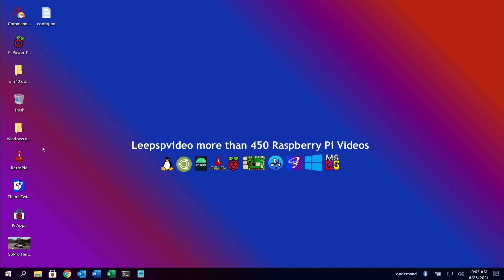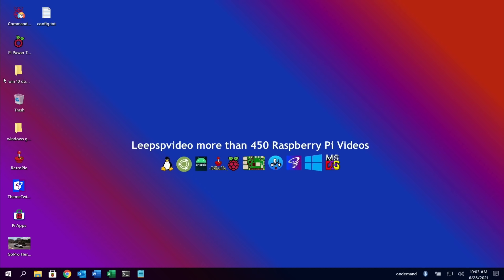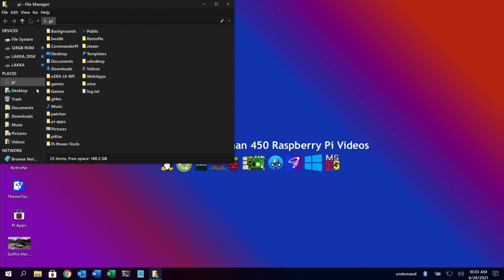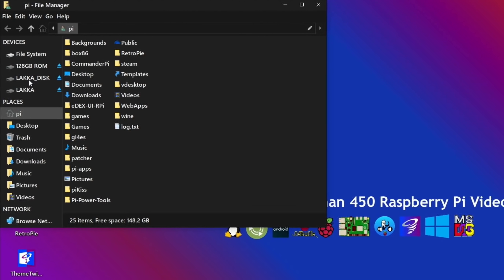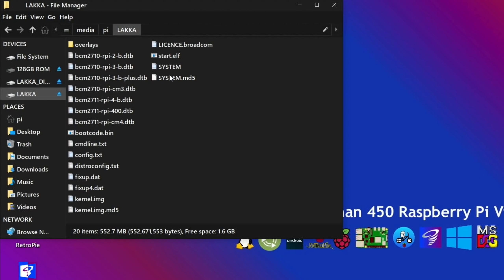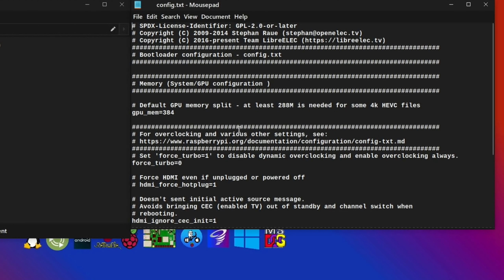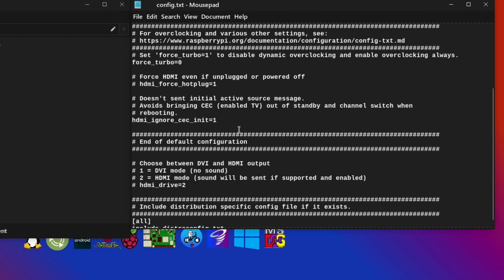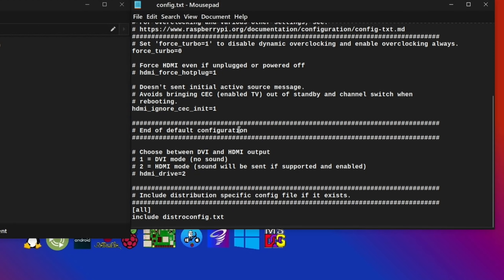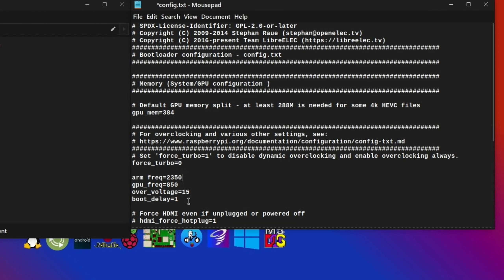So that's written to my SD card. Let's go for a nice big overclock. I'm going to use the settings I used in my recent Pi News 31, which was the 2350 overclock. So let's open this up. I've added in these four lines: arm_freq=2350, gpu_freq=850, over_voltage=15, boot_delay=1, and force_turbo I need to change to 1. Let's save that.